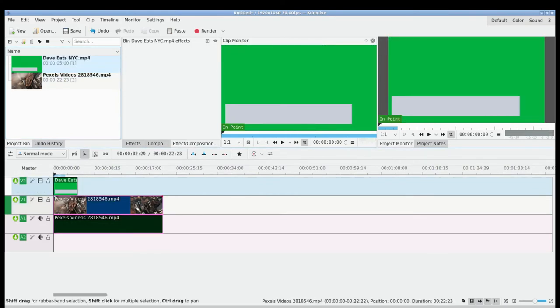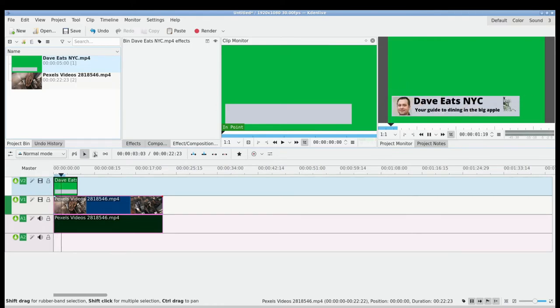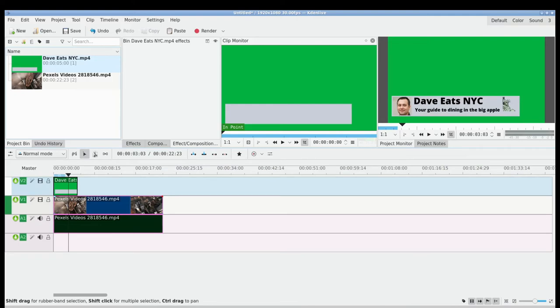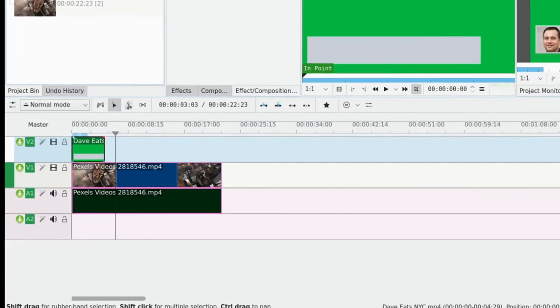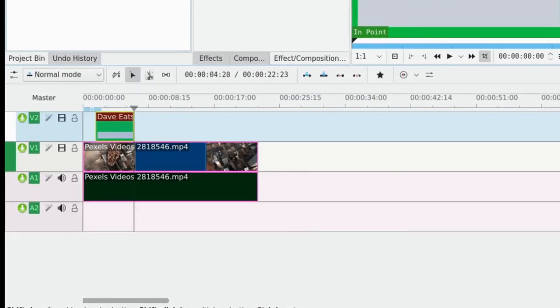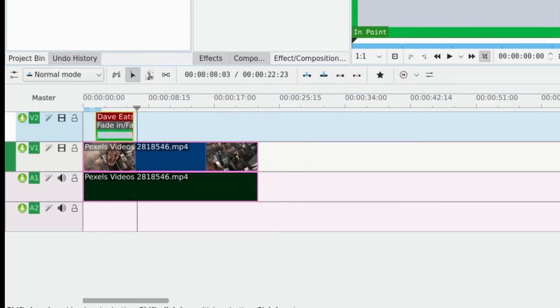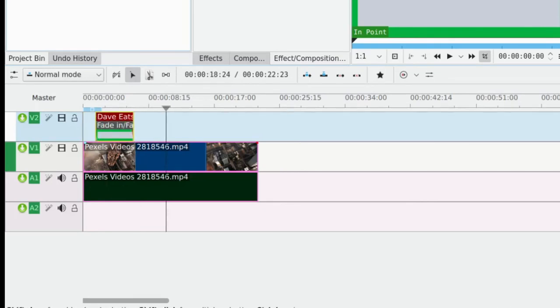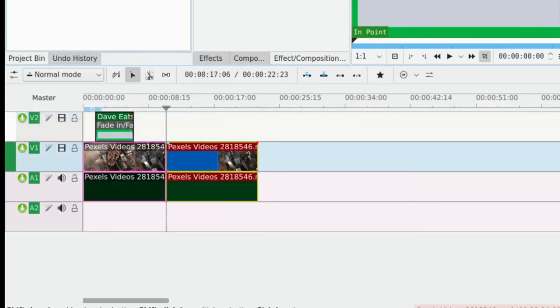Now, as you know, if you work in Kdenlive, whatever is on the top layer is going to be what comes up and that's going to obscure what's beneath it. So what we need to do now, I'm just going to crop, I'm going to add a little fade in and a little fade out and I'm going to crop our stock footage here and I'm going to just give a little fade on that too.